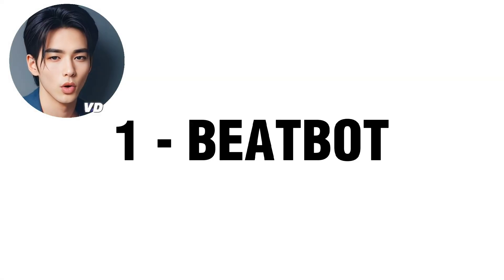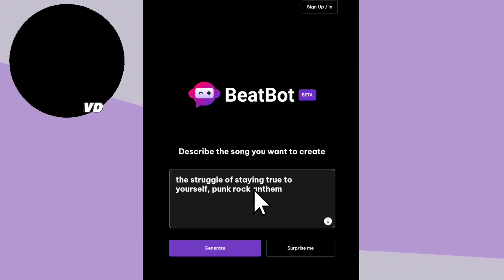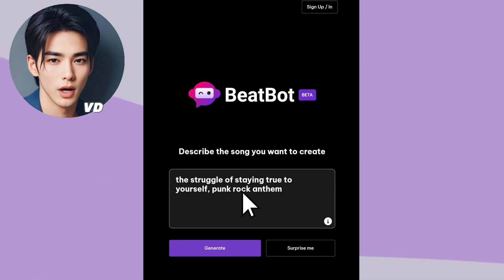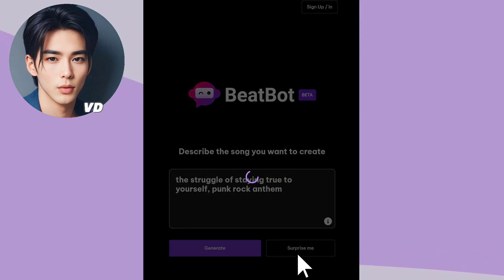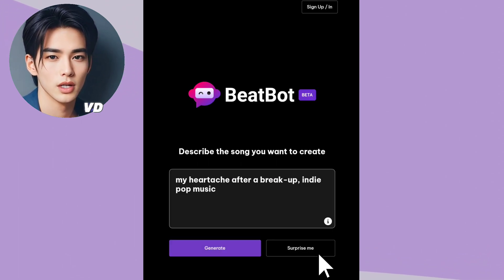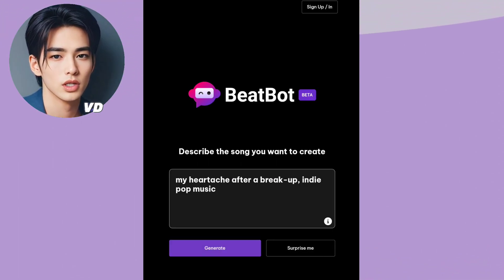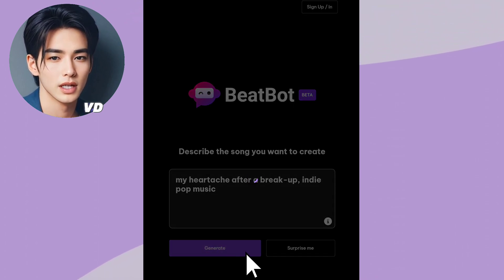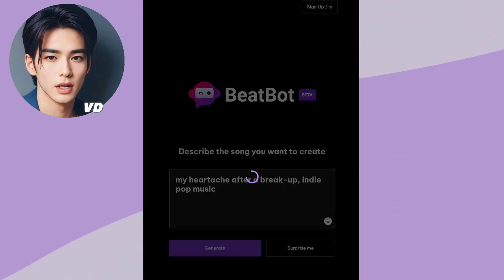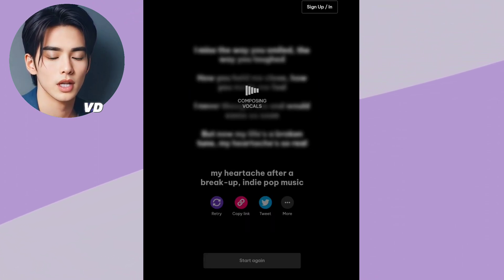Alright everyone, let's begin with BeatBot. Enter your song prompt here. In case you can't think of a prompt, just click Surprise Me. Once you have completed the process, click on the Generate button and allow a few seconds for the results to be generated.